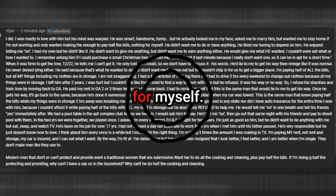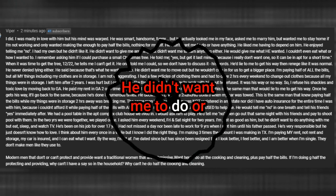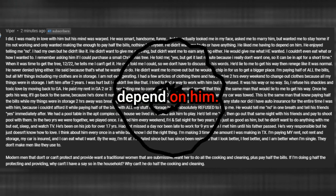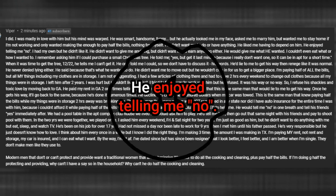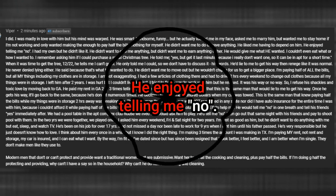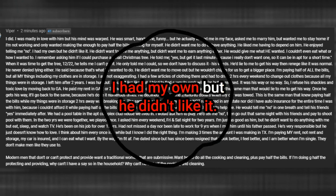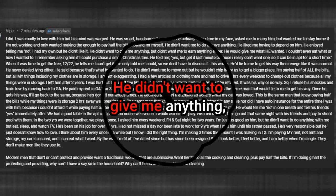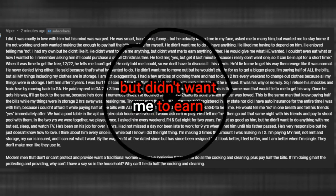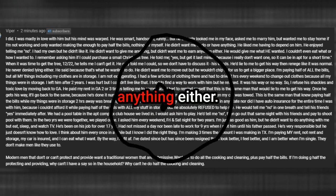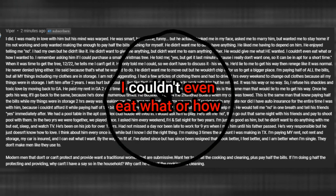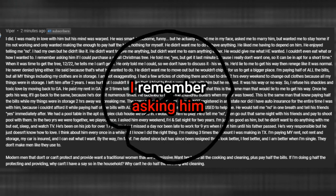He didn't want me to do or have anything. He liked me having to depend on him. He enjoyed telling me no. I had my own but he didn't like it. He didn't want to give me anything but didn't want me to earn anything either. He would give me what he wanted. I couldn't even eat what or how I wanted to.